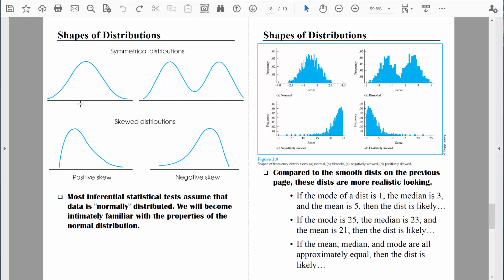We call them normal distributions because typically when we measure naturally occurring things like people's heights, people's weights, people's performance on exams, we tend to find a distribution that looks like that — in other words, it's normal. This is our x-axis, and when we're dealing with quantitative data it's really just a number line. The height of the distribution is plotted on the y-axis, and that represents how many scores are at any particular value.